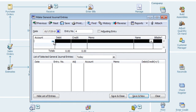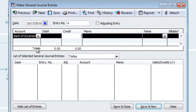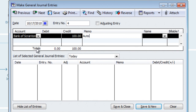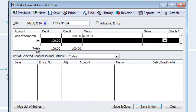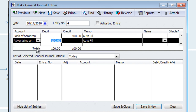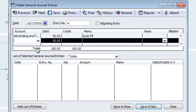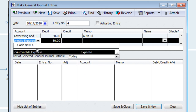I'll enter a journal entry — I'll enter the bank account, $100, and for the memo I'll write 'auto-fill.' When I add an account on the second line, the memo automatically populates. And it will populate again when I enter an account on the third line.